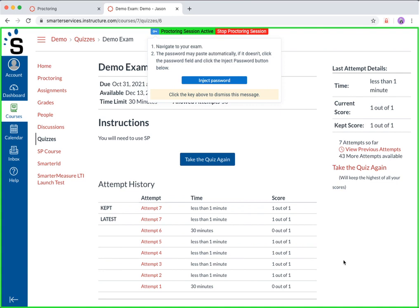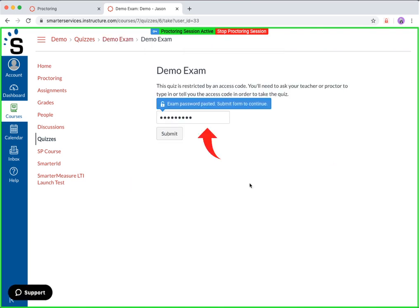Please keep in mind that if your exam is within a platform outside of your course, you may be directed to the login page of that third party system. In this case, you will simply need to log into that system using credentials you have previously used and navigate to your exam. When you arrive on the page that requires the exam password, the system may be able to detect the password field. If it does detect the field, the password will automatically be added to the field, and you just need to click the button to unlock your exam.